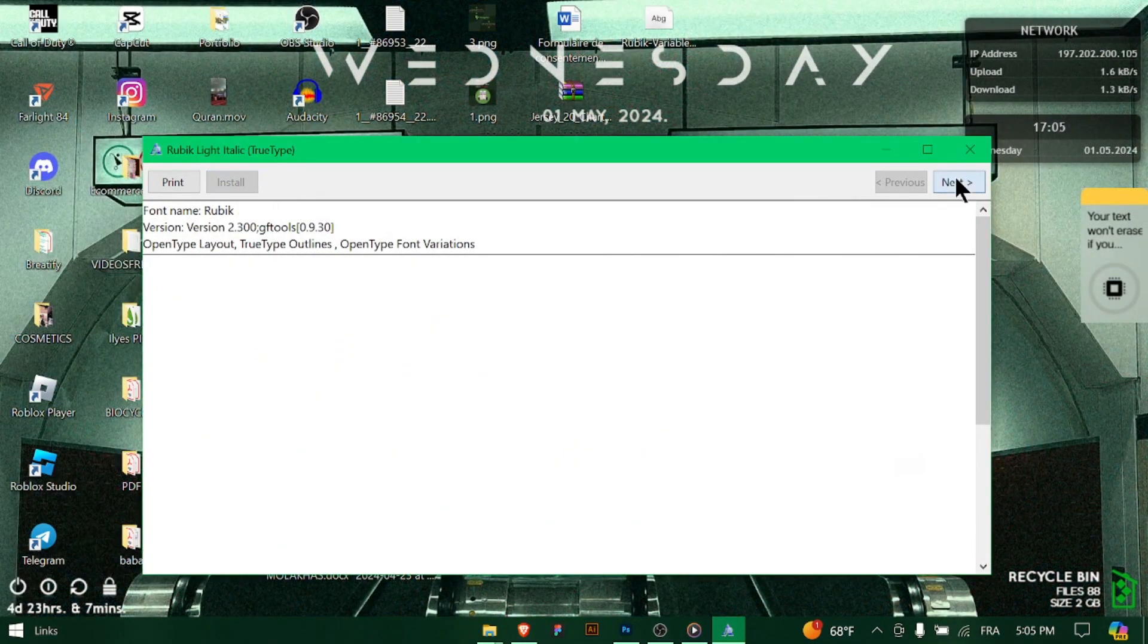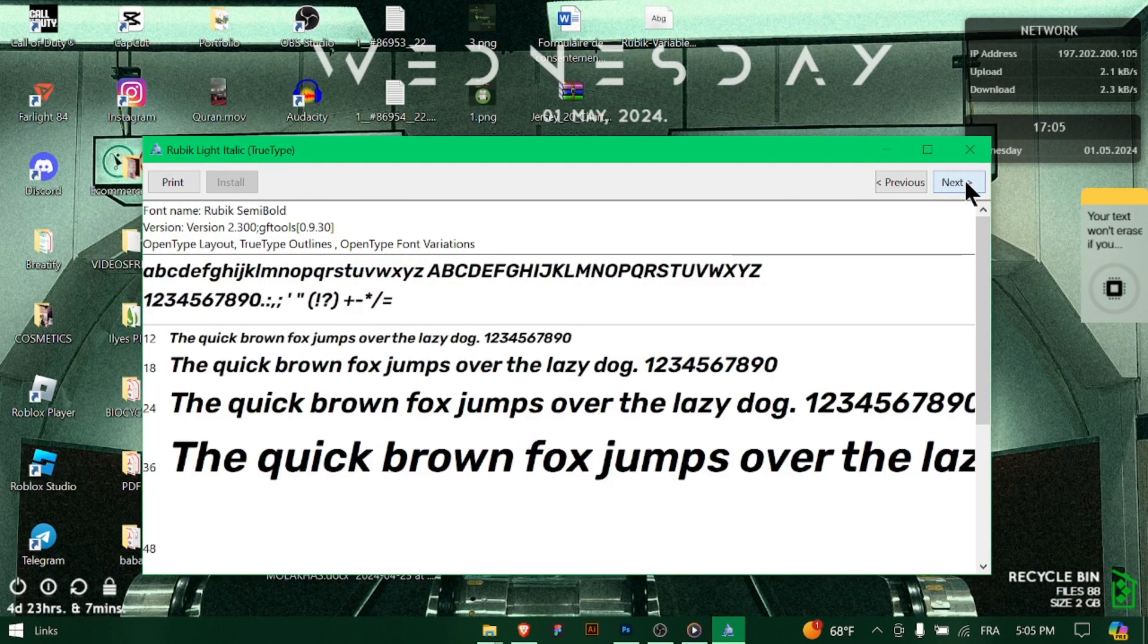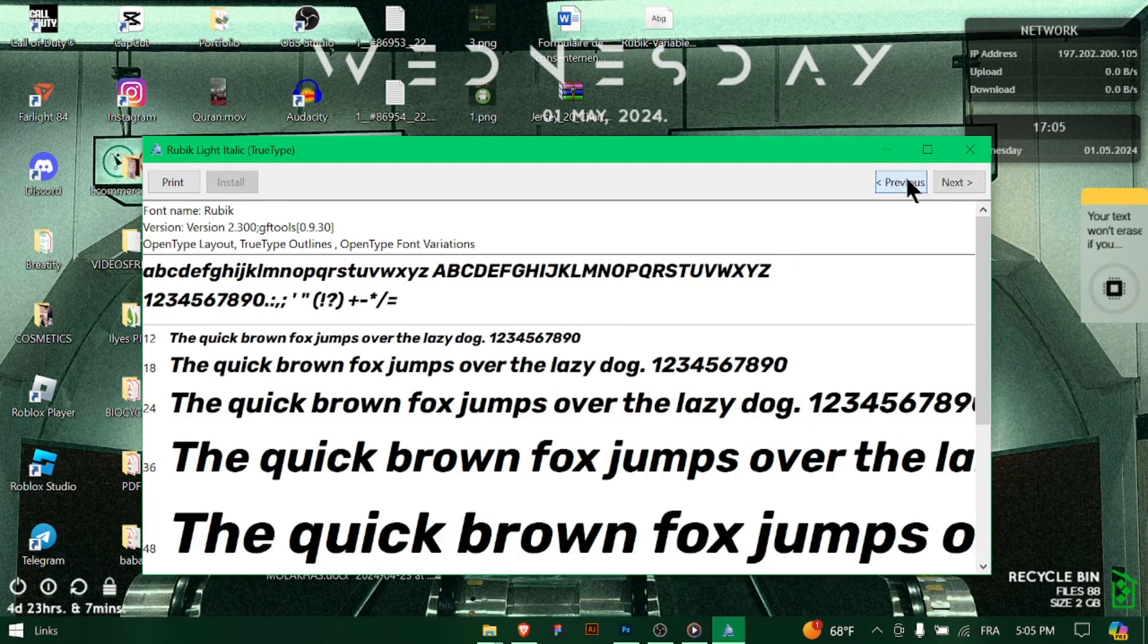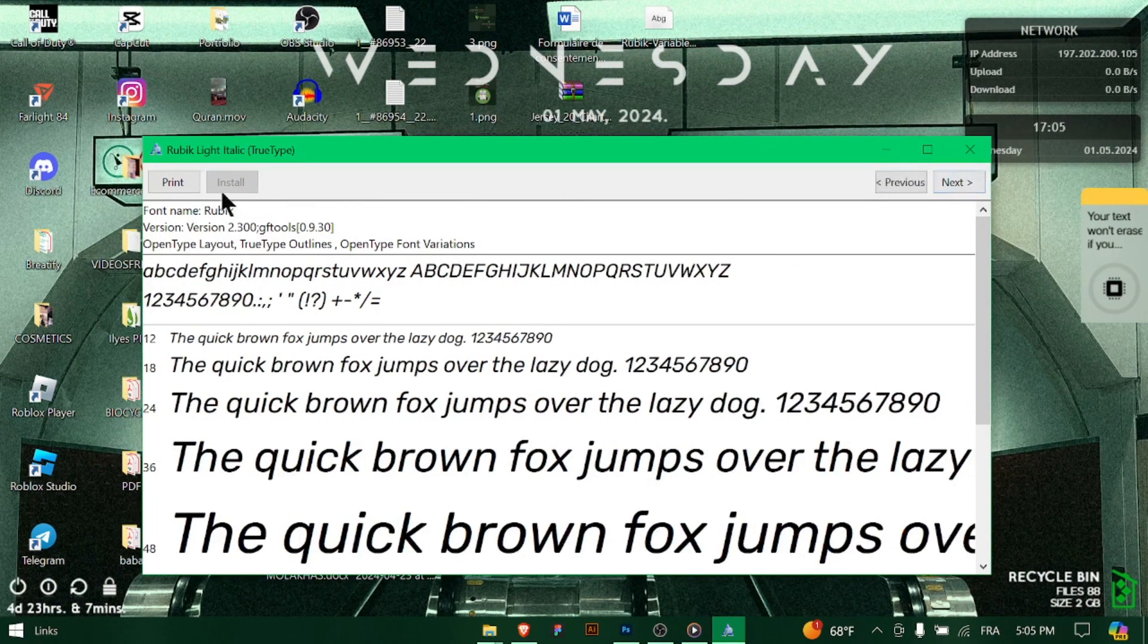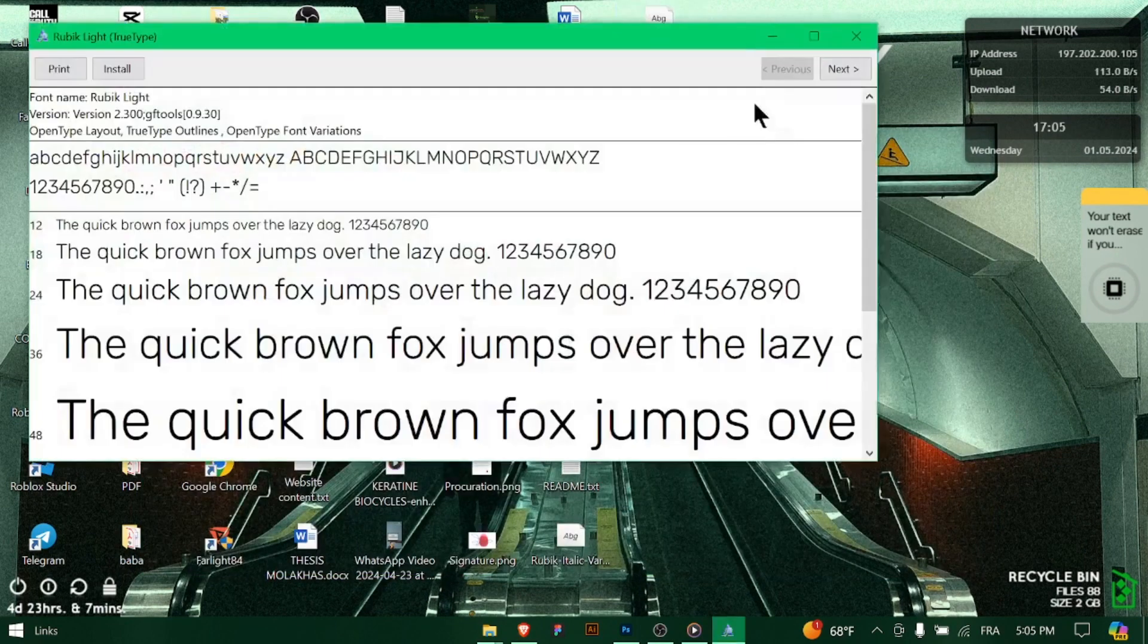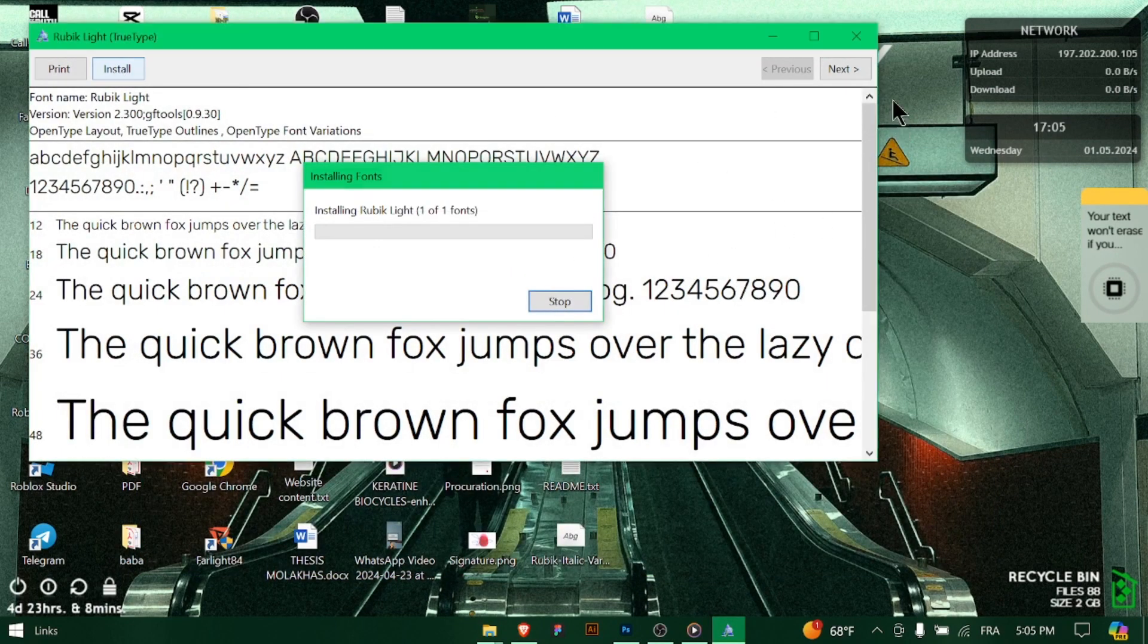In Photoshop, select the type tool from the toolbar or press the T key to activate it. Then click on the font drop down menu in the options bar at the top of the screen. This will display a list of available fonts.